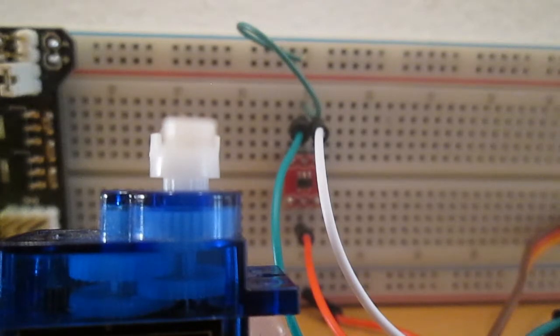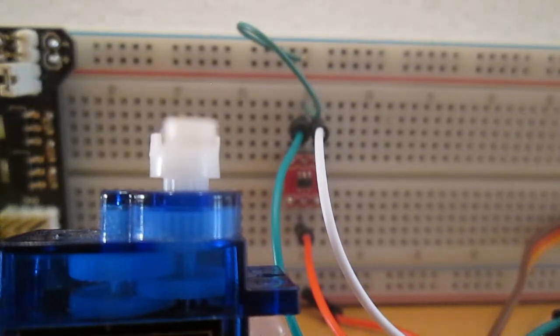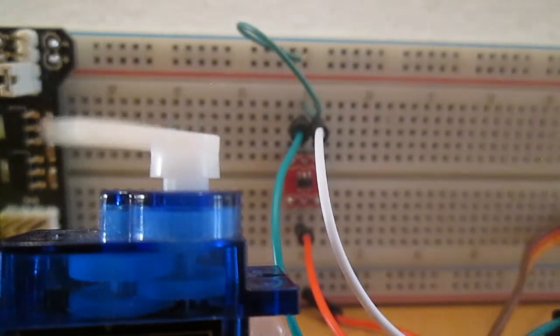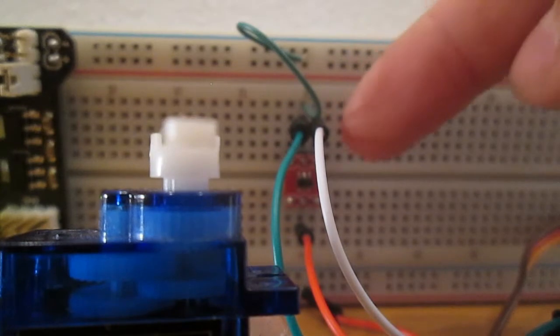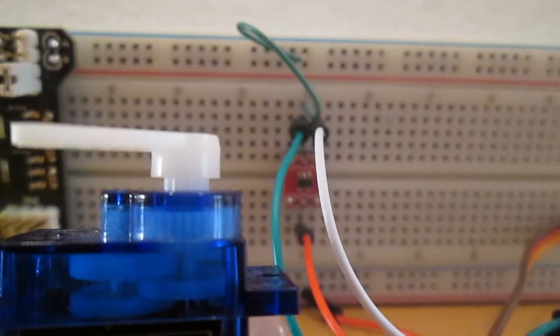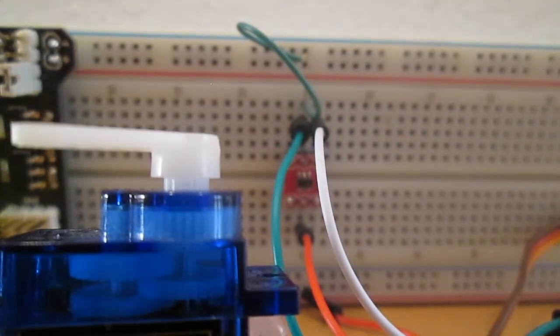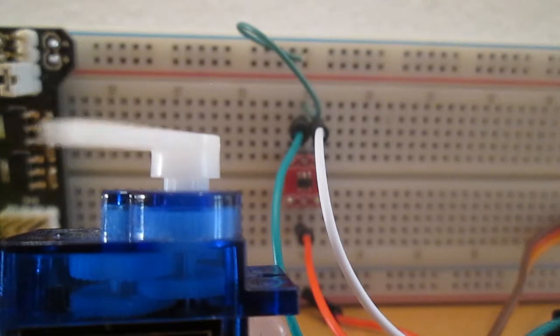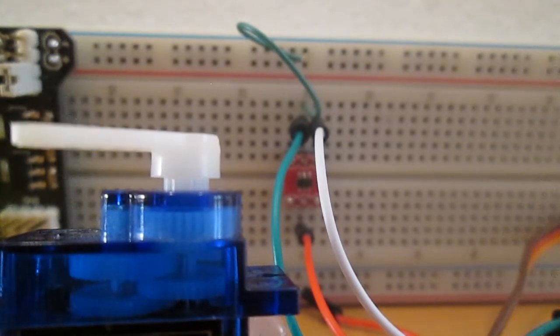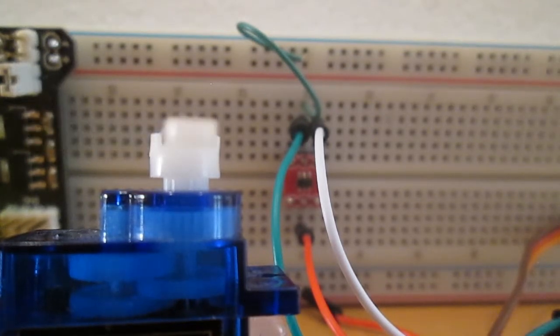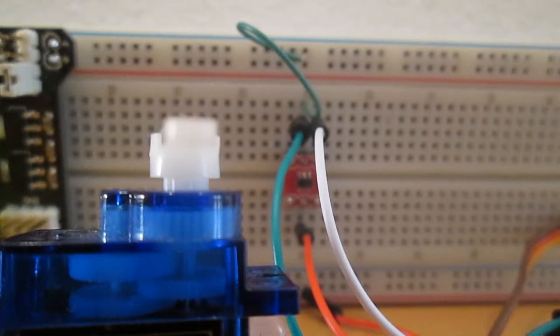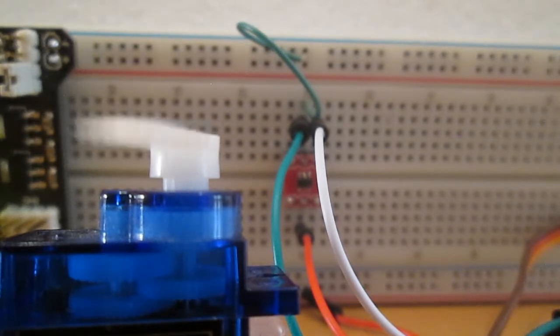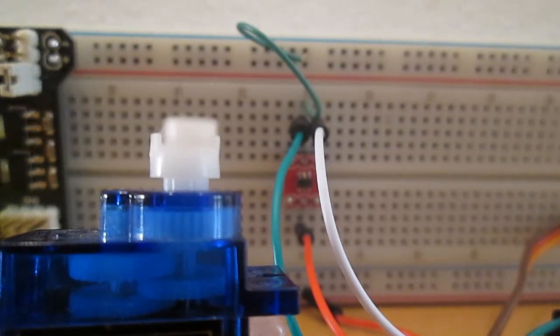Then we have the PWM line for the servo and that goes over to PB0. I chose PB0 because it has the PWM capabilities with the timer 0 in the chip, and we'll see where this is used later in the program. So yeah, that's pretty much it for all of the hardware stuff.